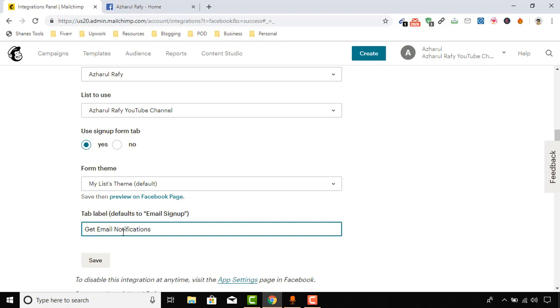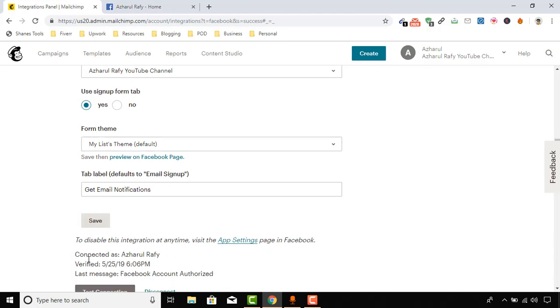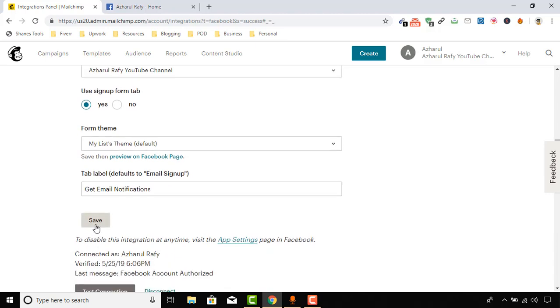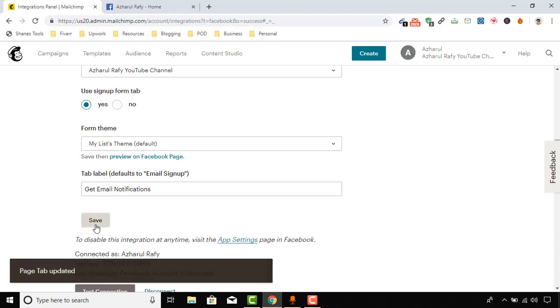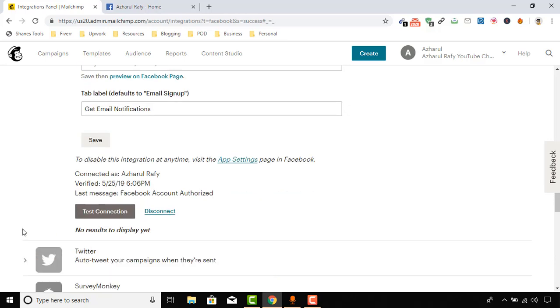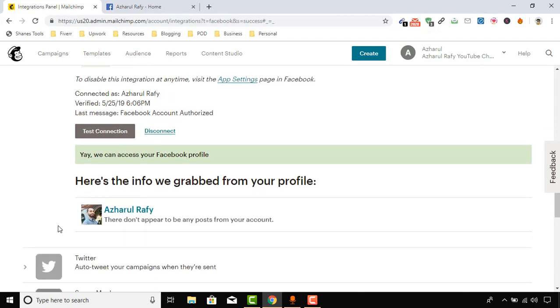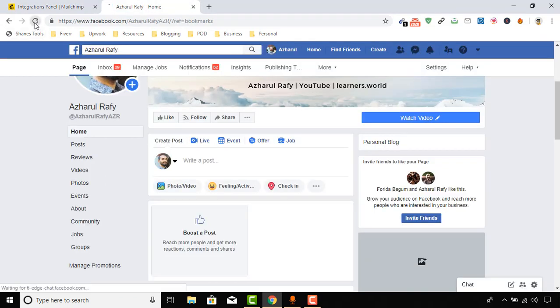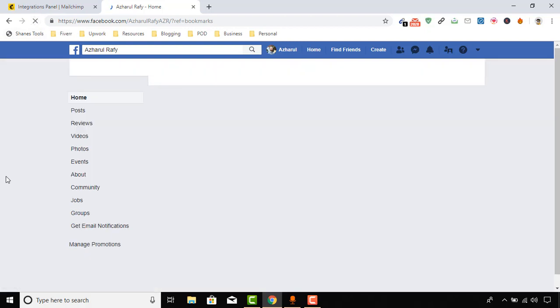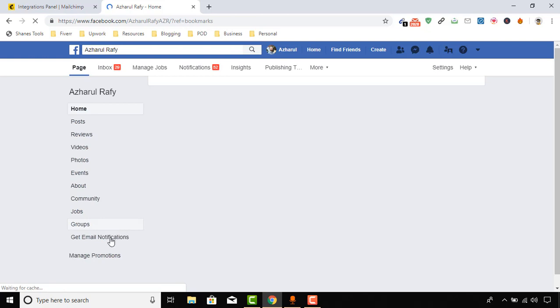Okay, so it will be named so. I'm going to click on Save. And page tab updated. So let's click on Test Connection. Yes, we can access your Facebook page. And if we just reload this page, then we'll see the tab here: Get Email Notifications.